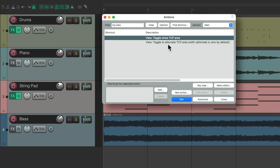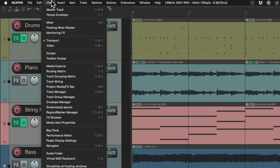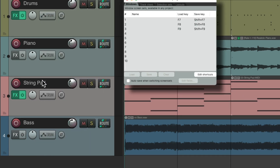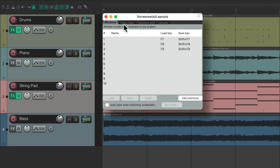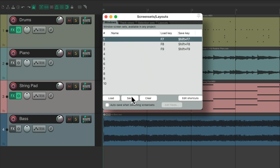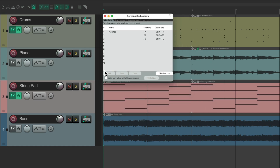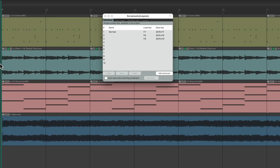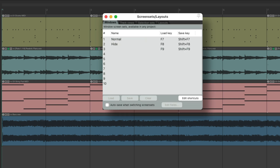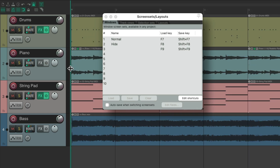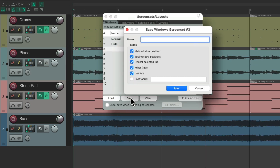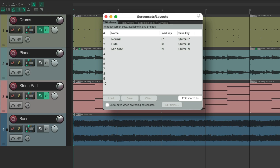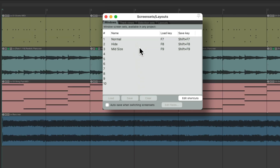Assigning keyboard shortcuts to these actions is more efficient than using screen sets, although we can still use screen sets if we want more flexibility. Let's go to the View menu, then Screen Sets or Layouts. Under the Windows tab, we could save our screen sets, which will save the size of the Track Control Panel as well as all the other windows on our screen. If we save this one and name it 'Normal,' we can then adjust it to a different size — let's hide it completely and save this one, then save another one at maybe something like midsize.